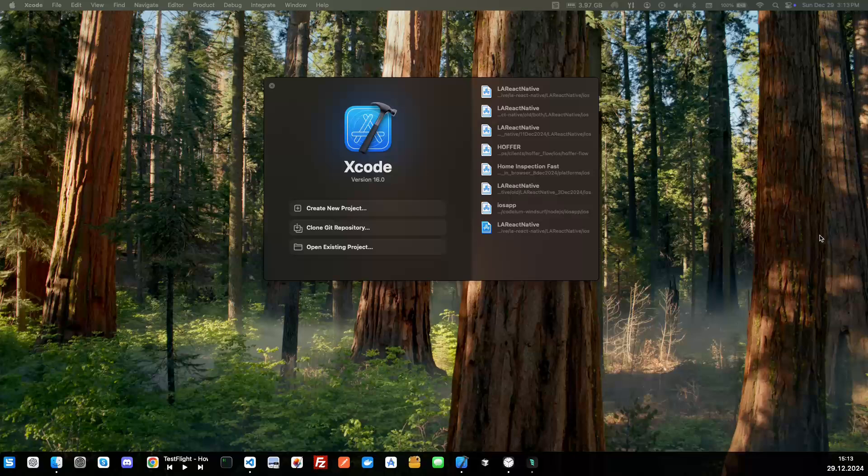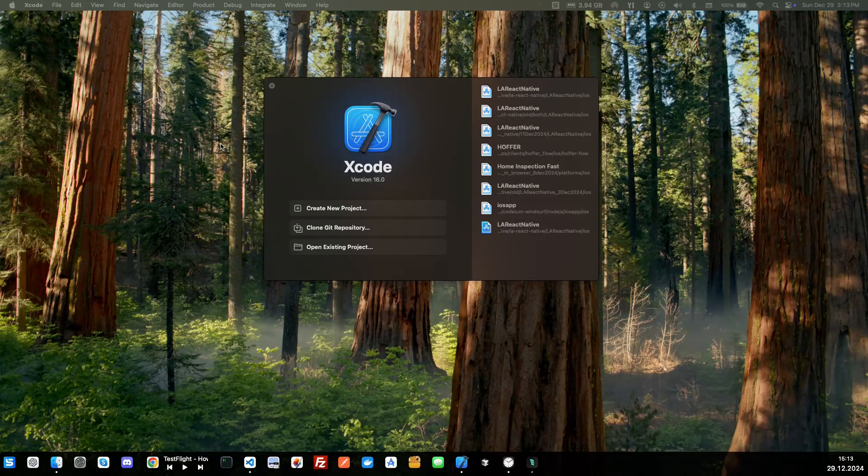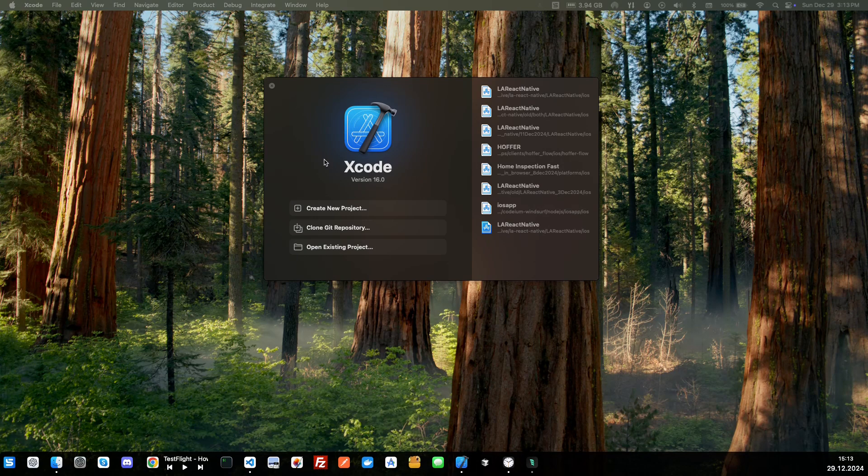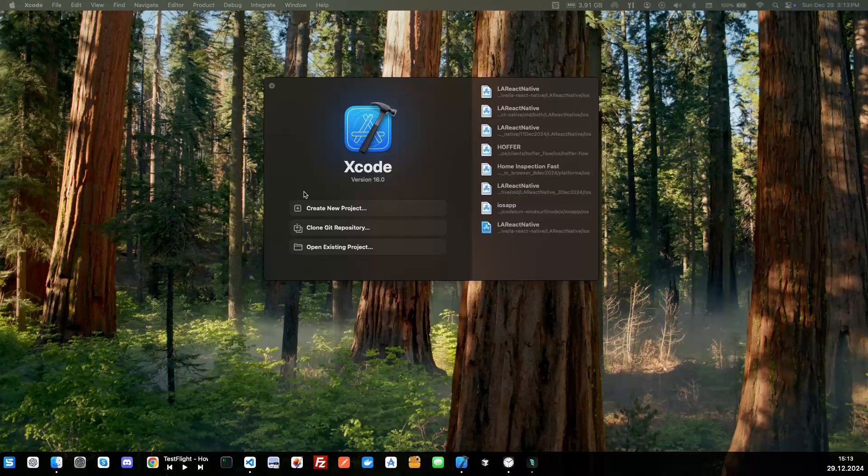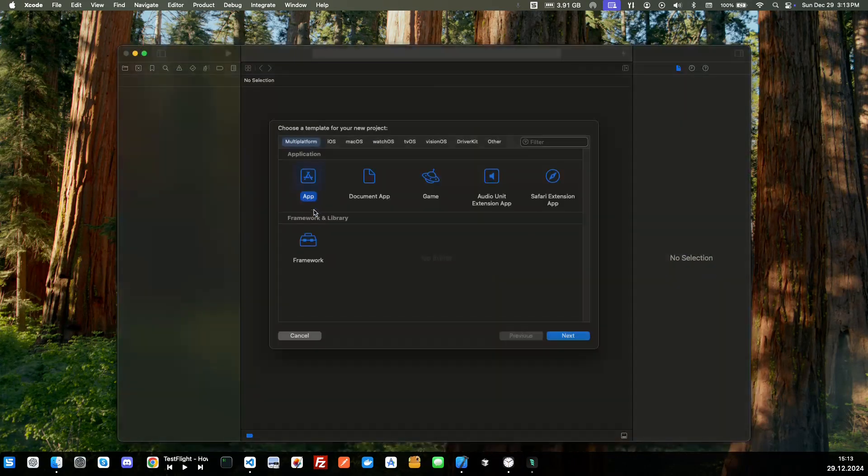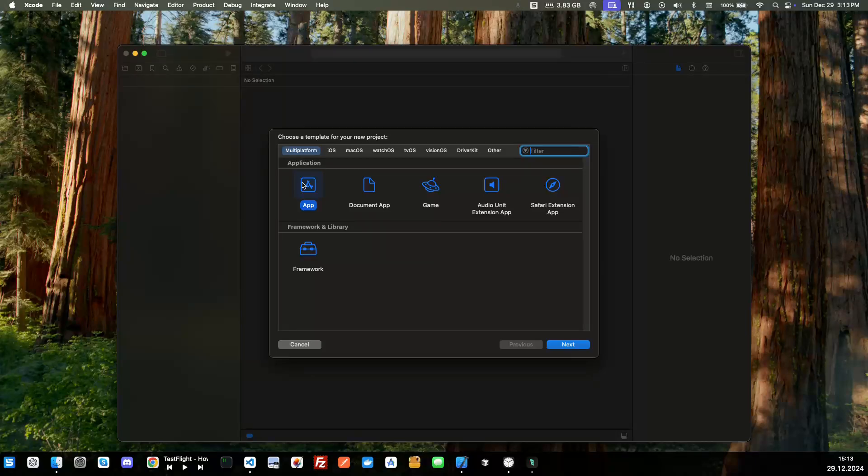Welcome to the video. In this video we're going to be creating an iOS app using Xcode and then we're also going to use Windsurf. So let's go and get started by creating a new project.